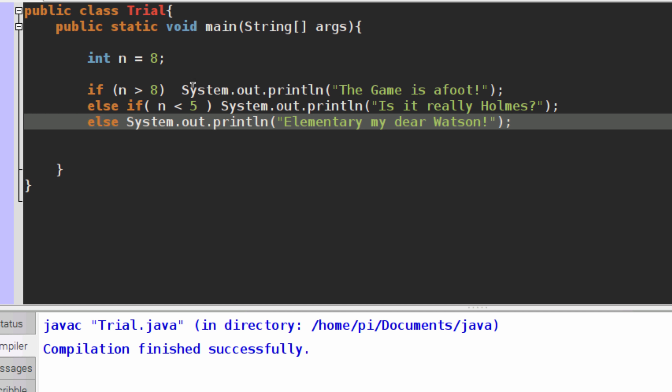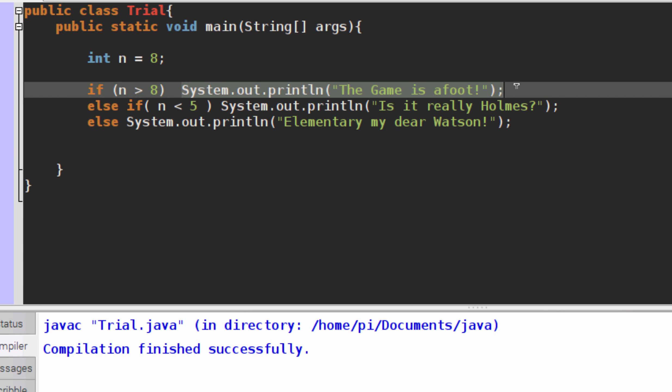So again, the if, the else if, and the else don't need bodies if you only have one statement to perform.